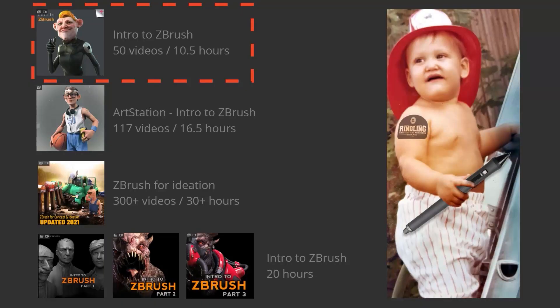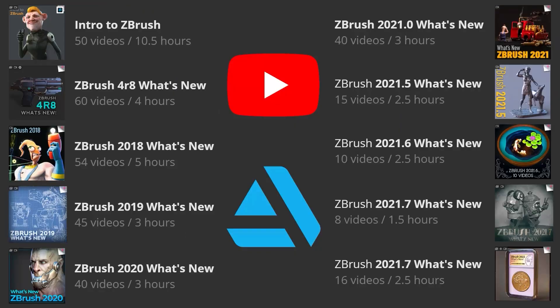I've been using ZBrush since I was a junior in college, about a thousand years ago. Since then, I've put out a number of Intro to ZBrush series — if you're new, start with the Conan O'Brien-looking one: 50 videos, 10.5 hours covering all the basics. There's also a playlist for What's New release features, with deep dives into each major release plus demos and example asset scenarios.